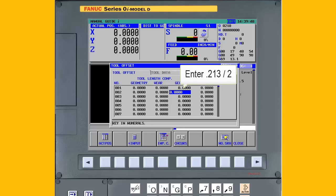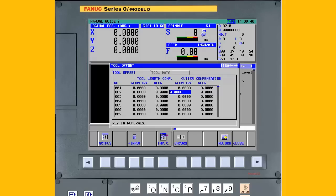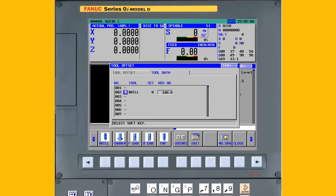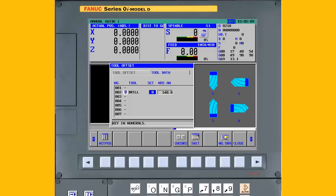For example, for tool number 2 in our example, enter 0.213 divided by 2 and press the Input key and the correct radius of 0.1065 is registered. Press the Cursor Right key on the MDI panel until the Tool Data tab is displayed and the Tool Type field is highlighted. Press the Drill soft key. Press the Cursor Right key until the Set field is highlighted.